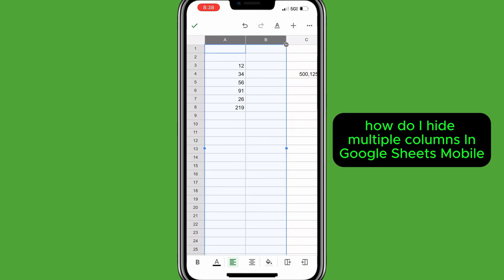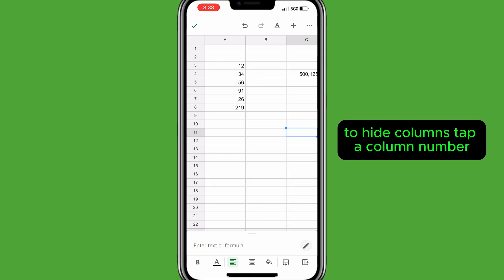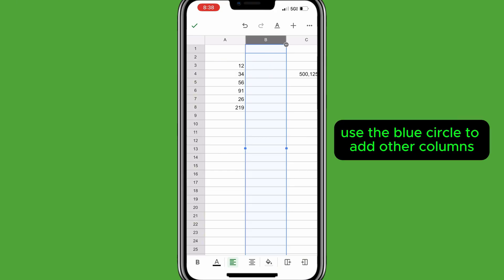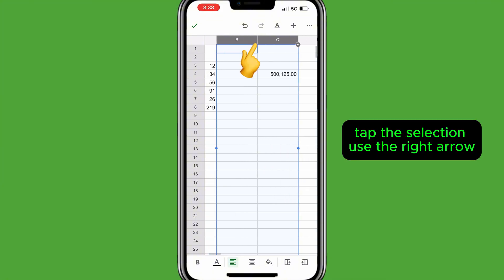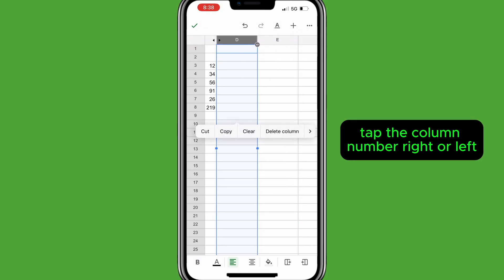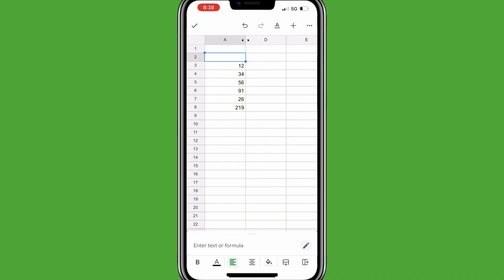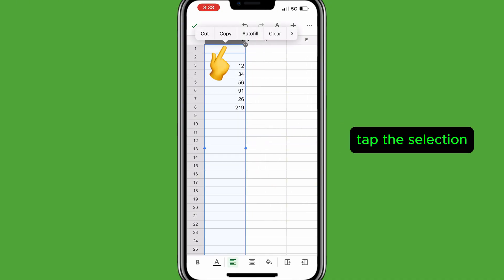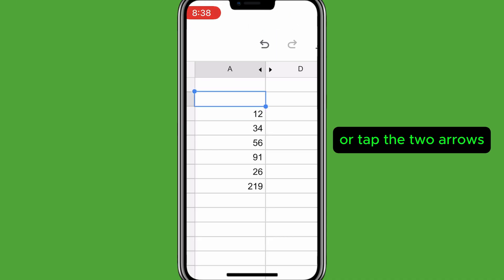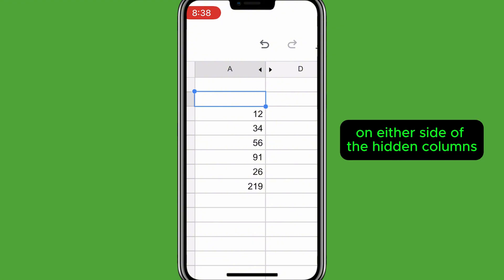To hide multiple columns in Google Sheets Mobile, tap a column number, use the blue circle to add other columns, tap the selection, use the right arrow, then tap Hide three columns. To unhide columns, tap the column number to the right or left, tap the selection, use the right arrow, tap Unhide columns — or tap the two arrows on either side of the hidden columns.